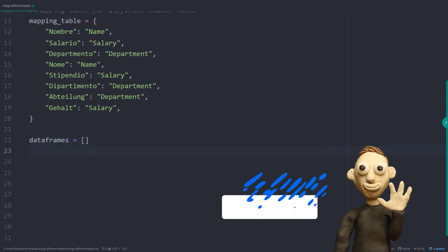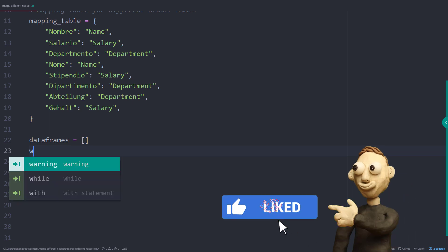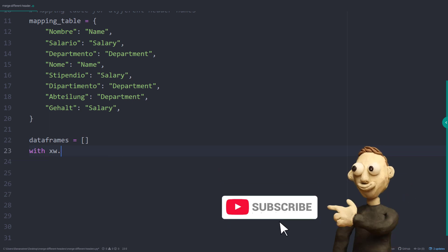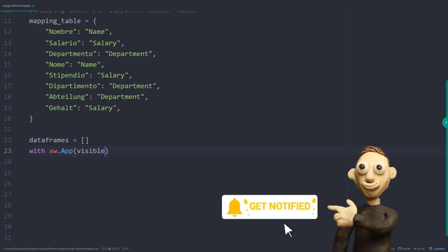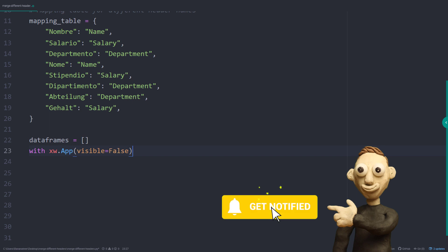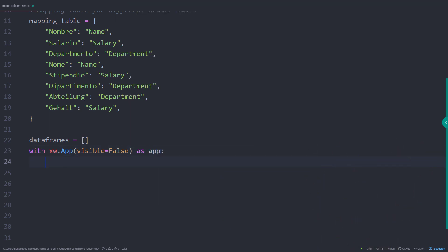In just a moment, I will show you what we are going to do with that list. Next, I am initializing the Excel instance. By setting visible to False, Excel will start in the background. Then I am going to loop over each file and open up the workbook.